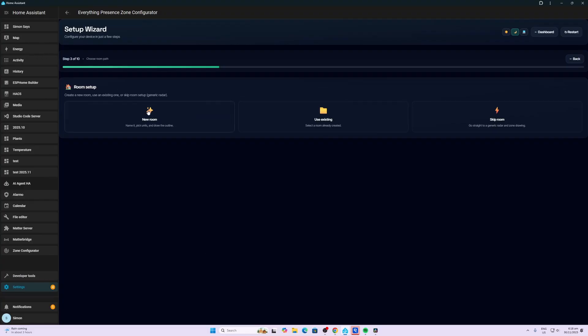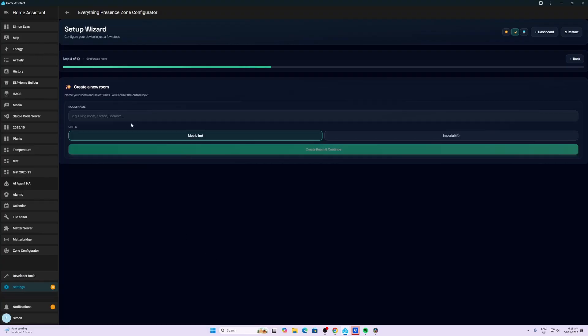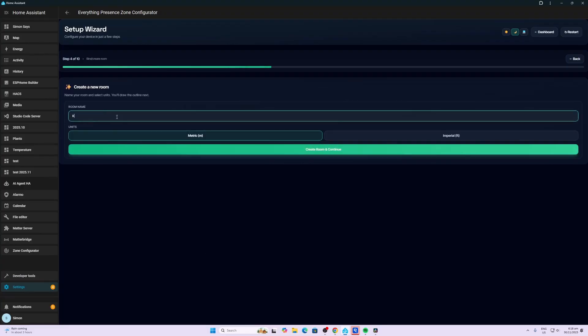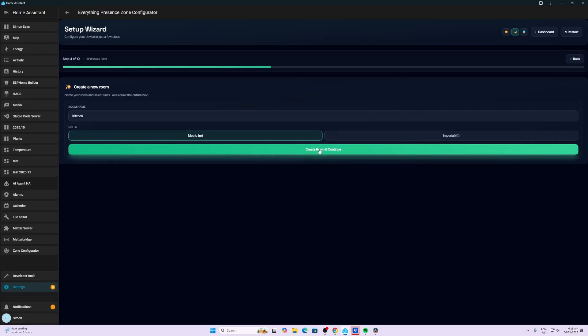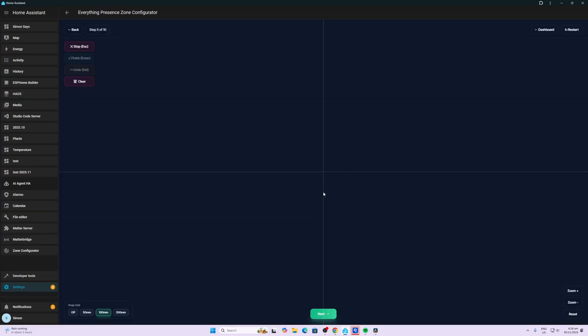OK, so I'm going to build a new room. So we select new room. And I'm going to call this the kitchen. OK, and we're going to leave it in metrics because I'm in New Zealand. We use metrics. And now we're going to say, let's draw the room outline. So my room is approximately three meters by four meters. So I'm going to use these blocks.